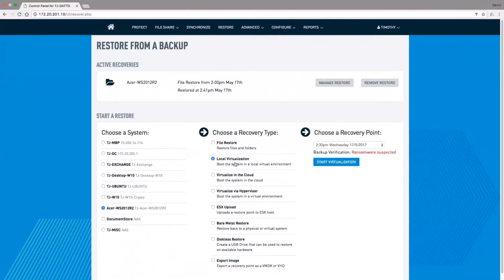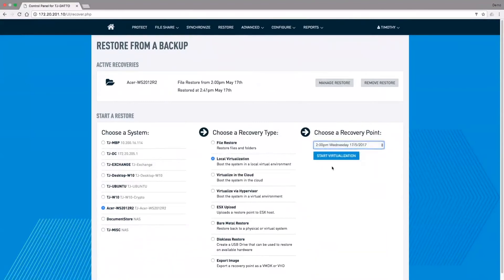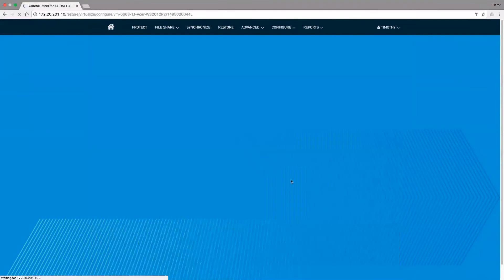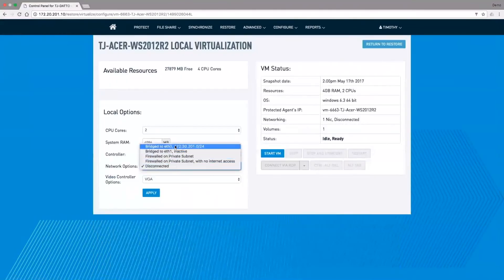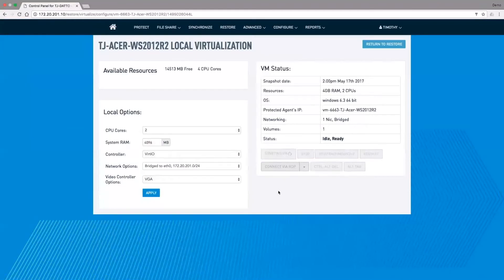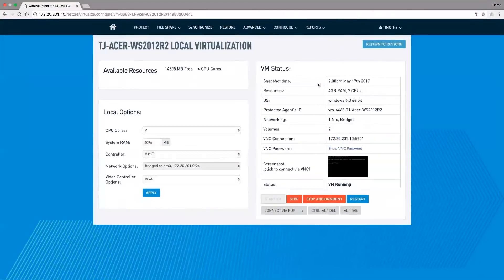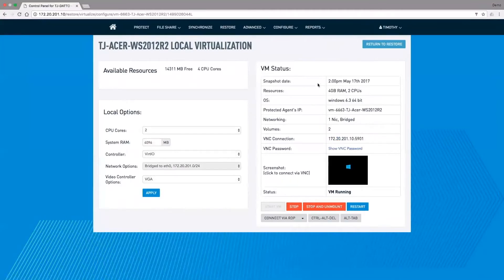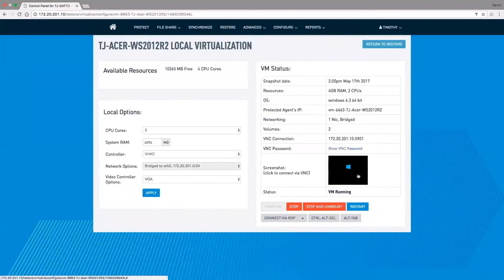It's notifying me that I've got a backup point with ransomware. I'm going to select my backup point before the ransomware struck. What we're going to do is convert this into a virtual machine and run that on my network to pick up where my infected server left off. I've hit the Start VM button. The product is going to clone out the backup point that we've selected from the backup chain so we don't overwrite any data. It's then going to prepare that backup point's virtual machine and then power on that virtual machine. This process normally takes us 6 to 10 seconds. This VM is now booting up using the built-in hypervisor and the computer and memory resources provided by the appliance.